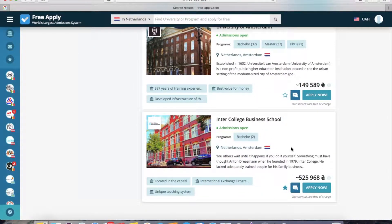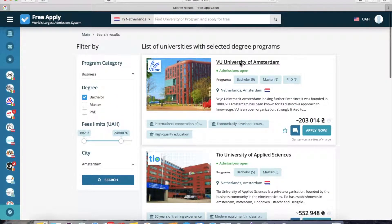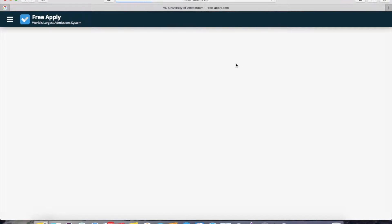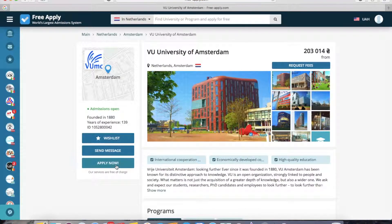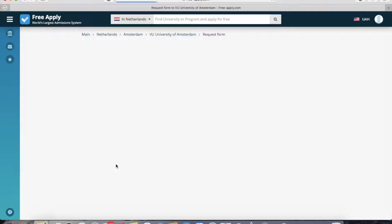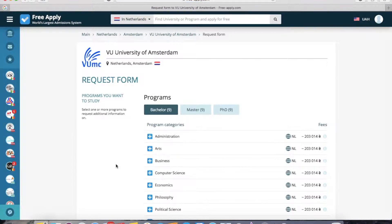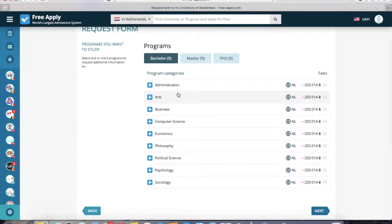You can also open any university, look at the programs, the main information, and photos. But now I go back to the first university and click Apply Now. The system requires you to sign in or create an account if you're new to the site. I already have an account, so I'm in the system and I'm redirected to the request form.